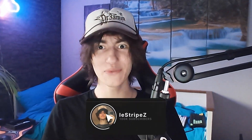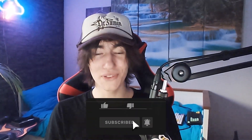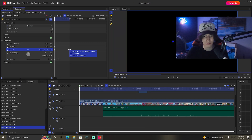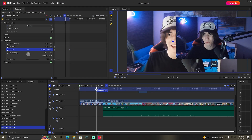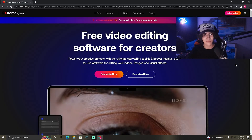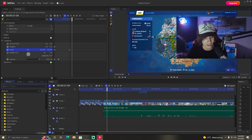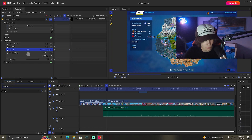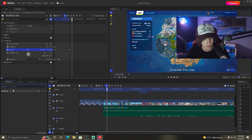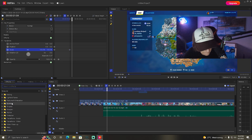Welcome back to a brand new video. In today's video I'm going to show you the best free video editing software in 2022 — it's basically like a free version of Adobe Premiere Pro. I'm going to show you how to get your hands on it and also show you how I would start to edit a video on it so you can see all the features and functions.